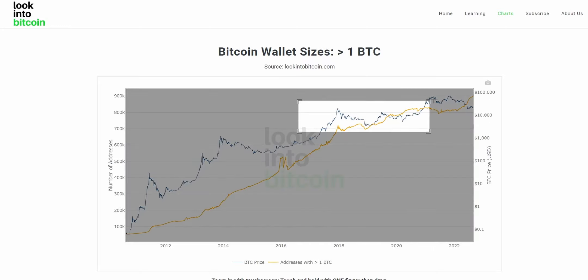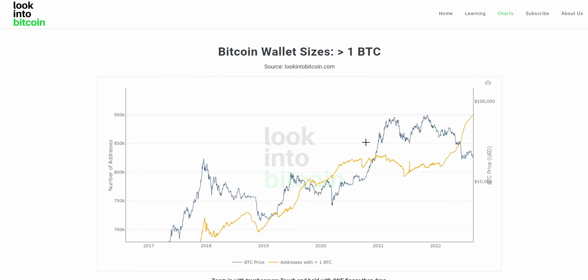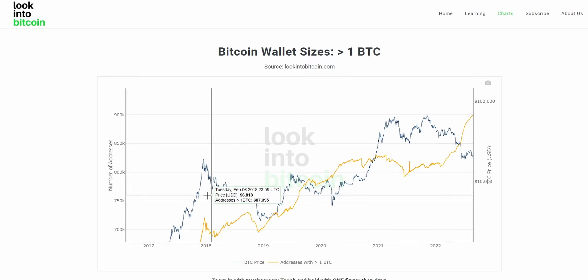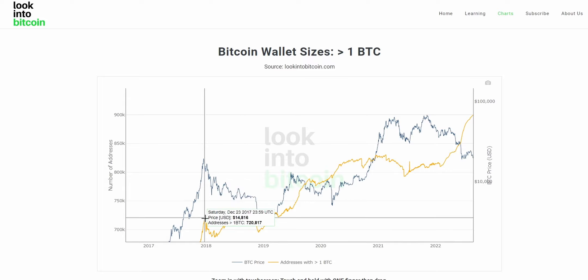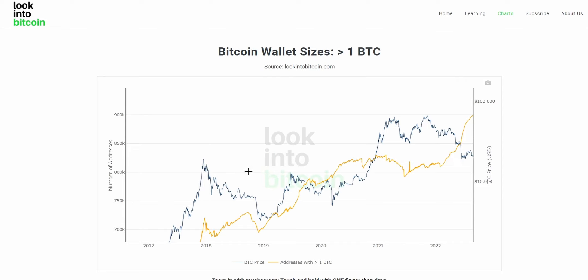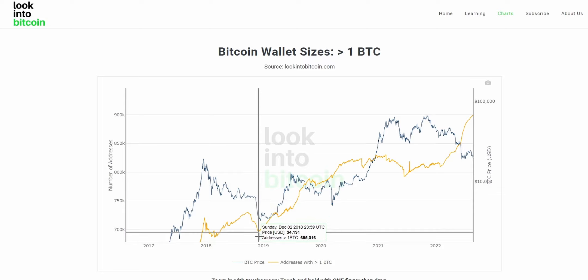If we isolate over the past couple of cycles, we can see the relation between wallet sizes and price a little clearer. There tends to be a correlation between Bitcoin price and wallet sizes — for example, in 2017 we saw the Bitcoin price peak just as the Bitcoin wallets owning at least one BTC peaked, and then as price bottomed, this also bottomed as well.